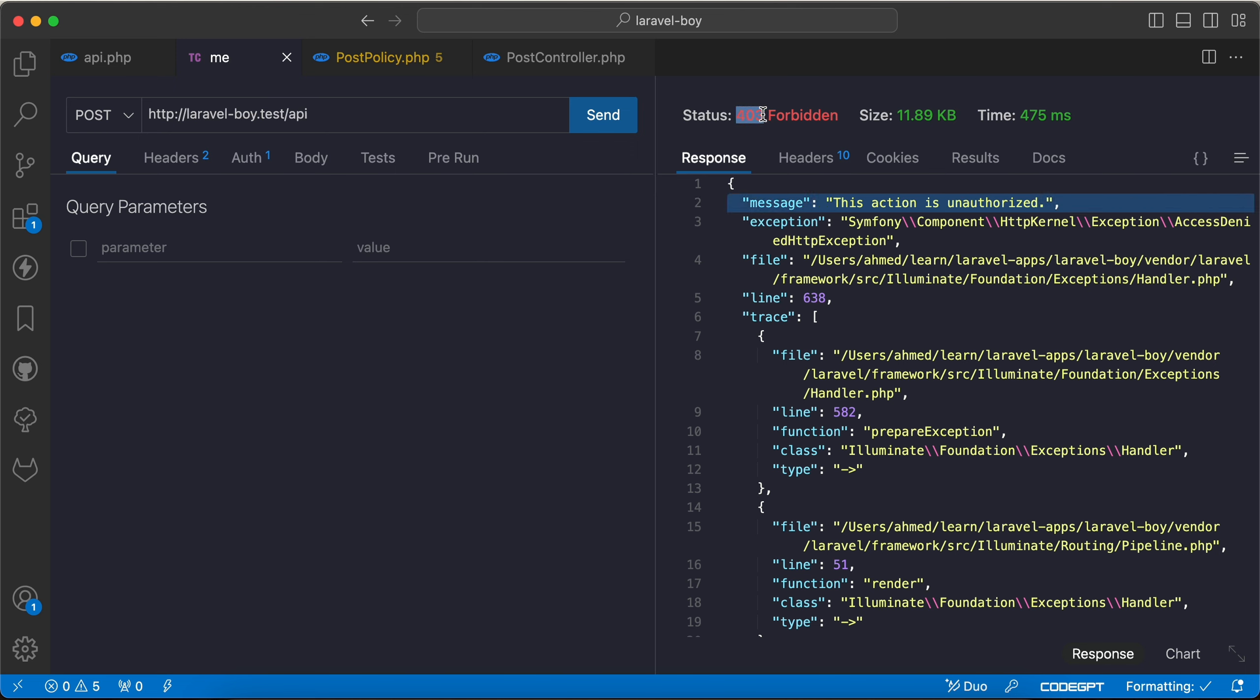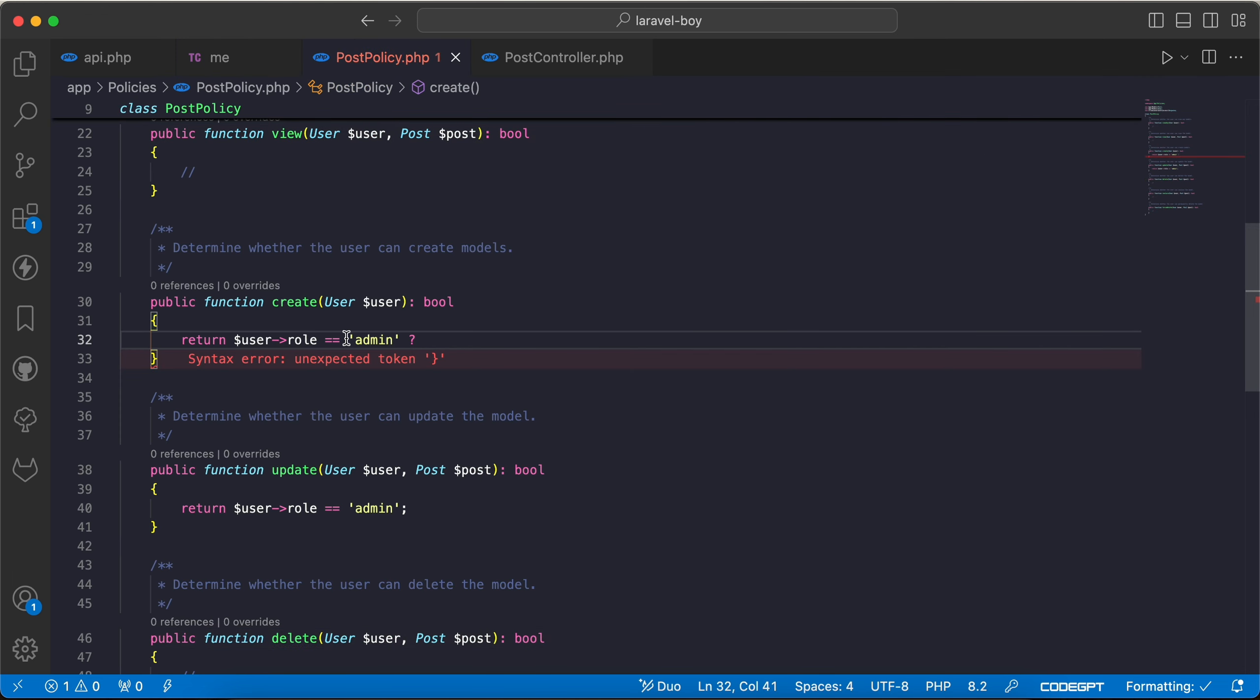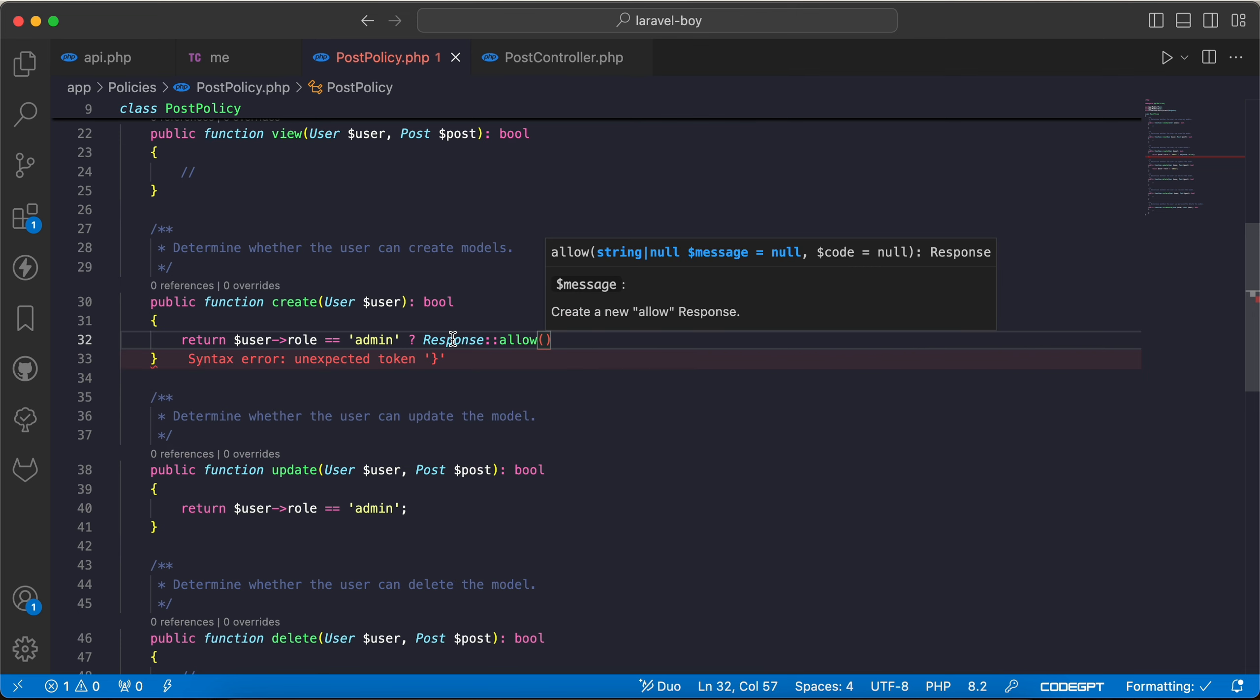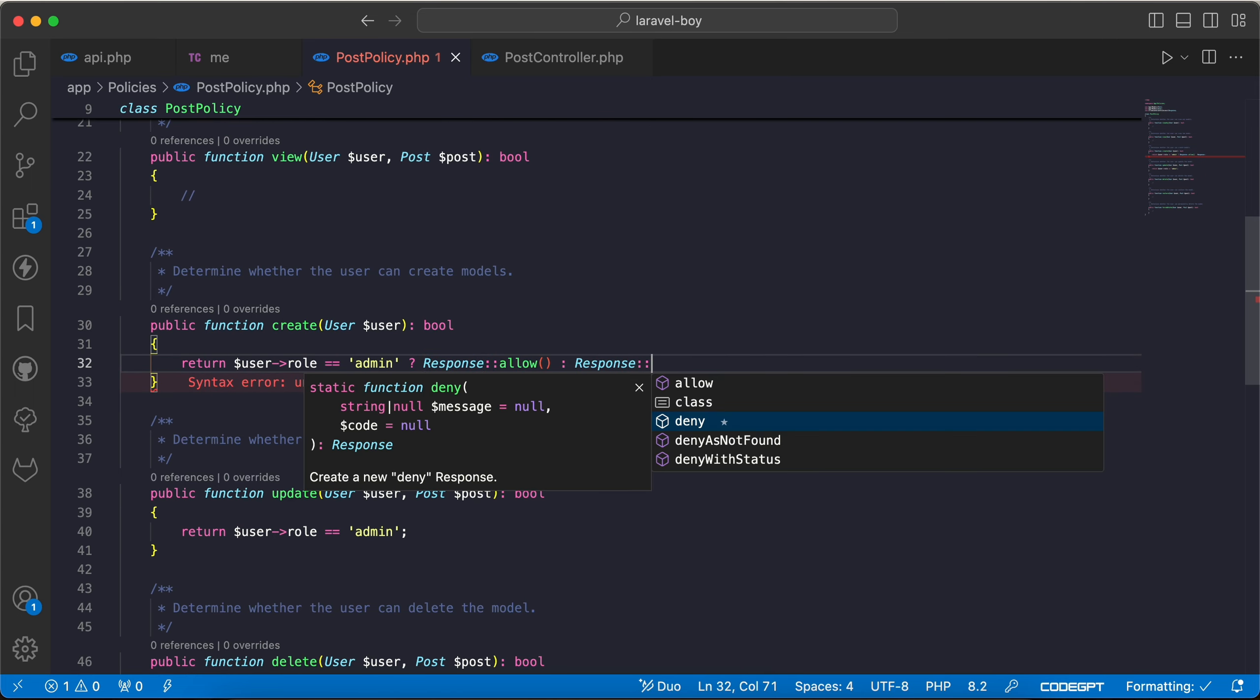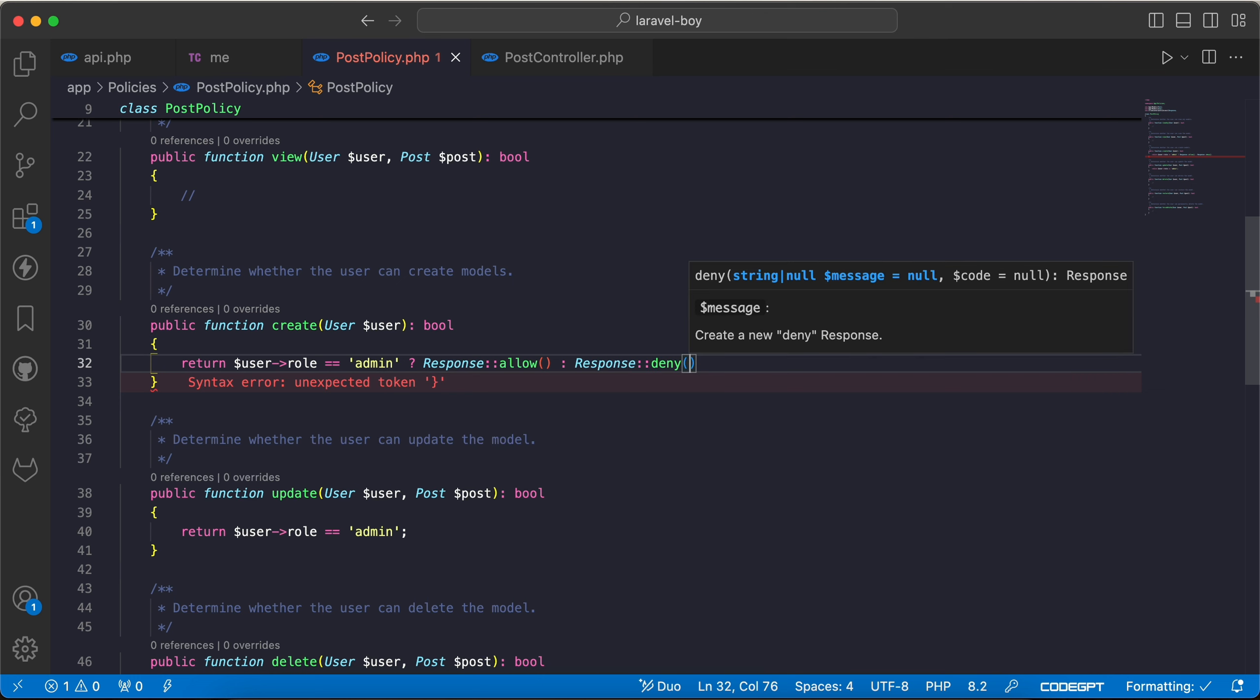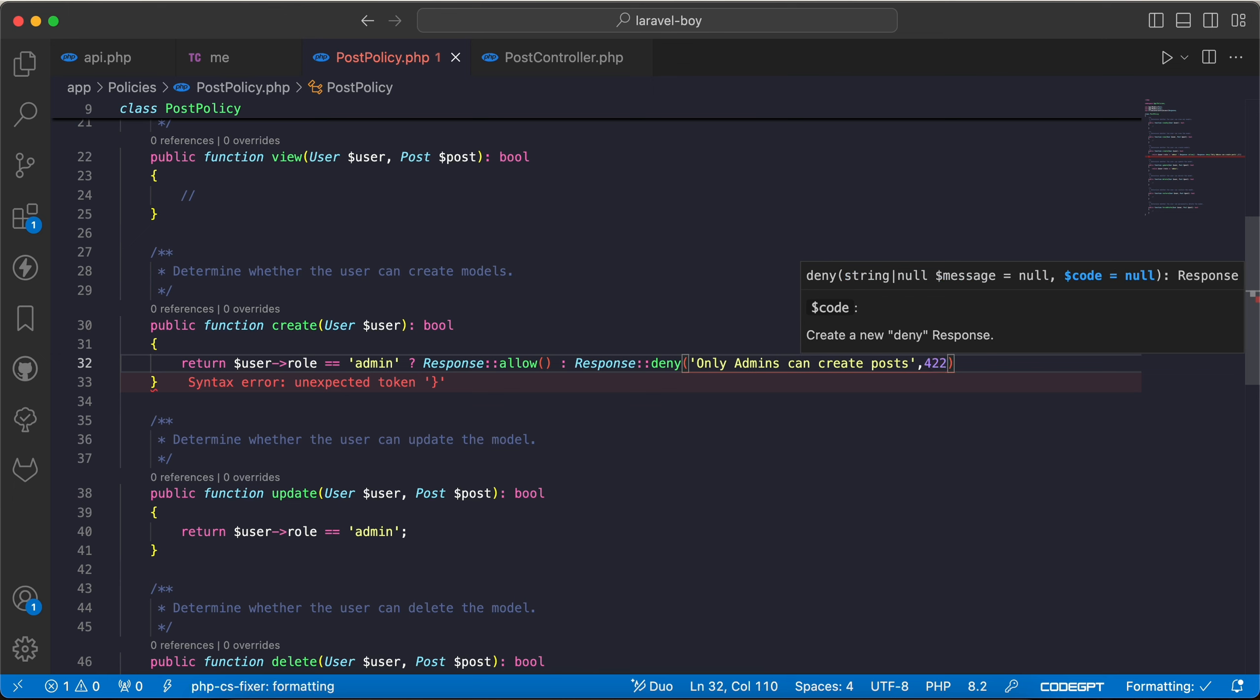If we open the post policy, here we can say if user is admin then continue using Response::allow. Response comes from Illuminate\Auth\Access\Response class. Otherwise response will be denied using deny method and we can specify the message, for example 'only admins can create posts', and we can set the code here for 422.